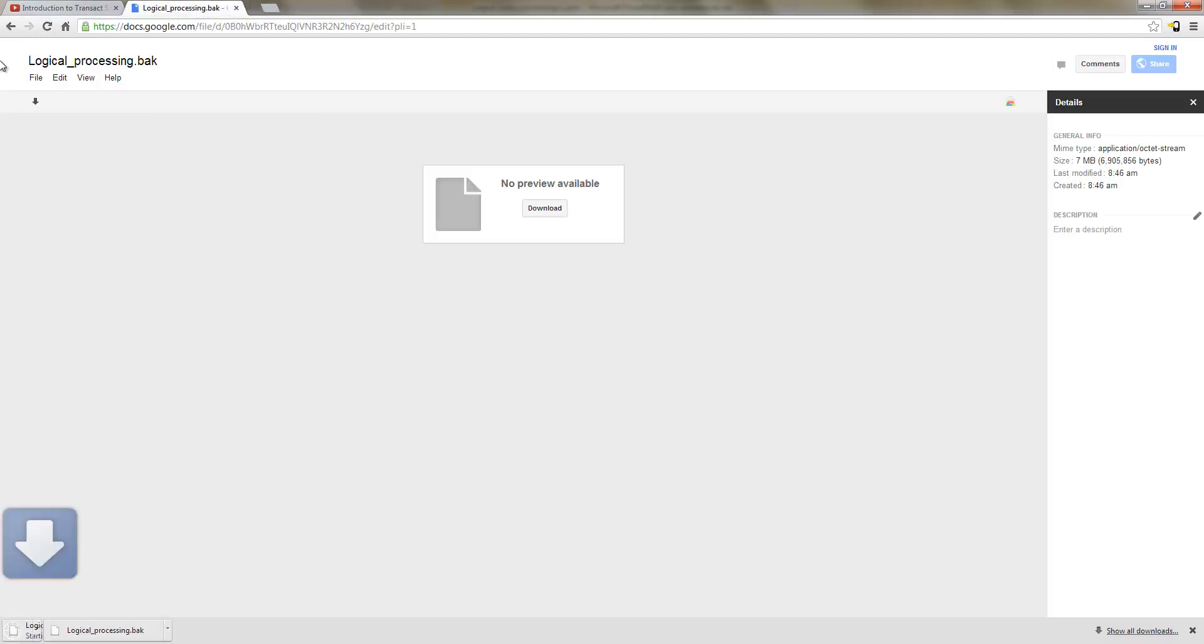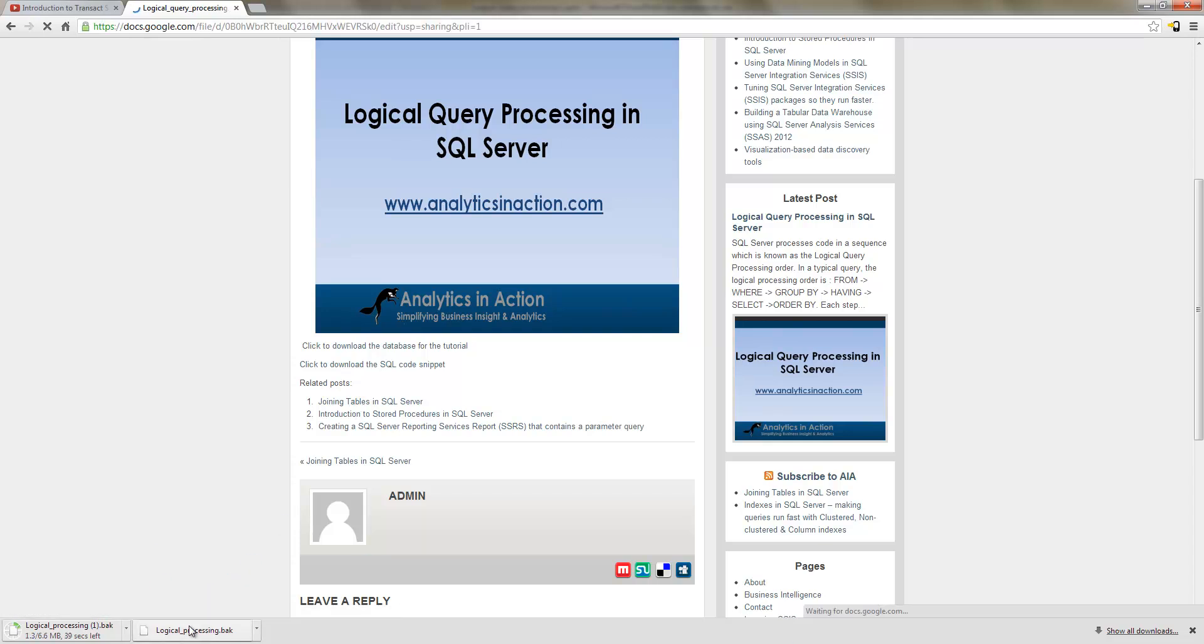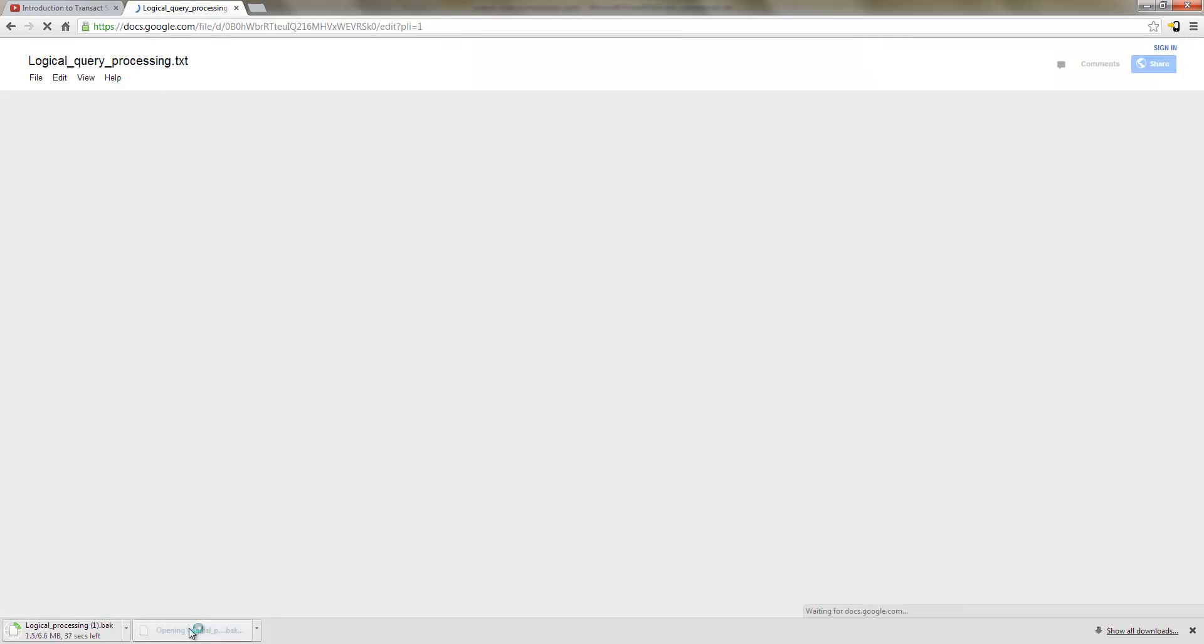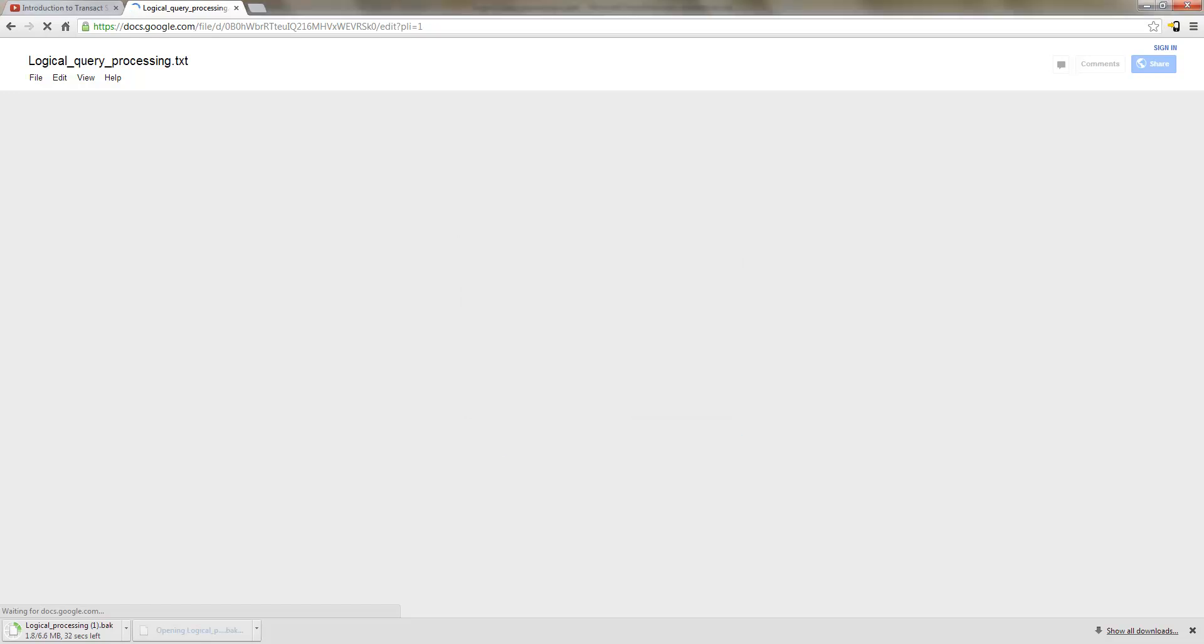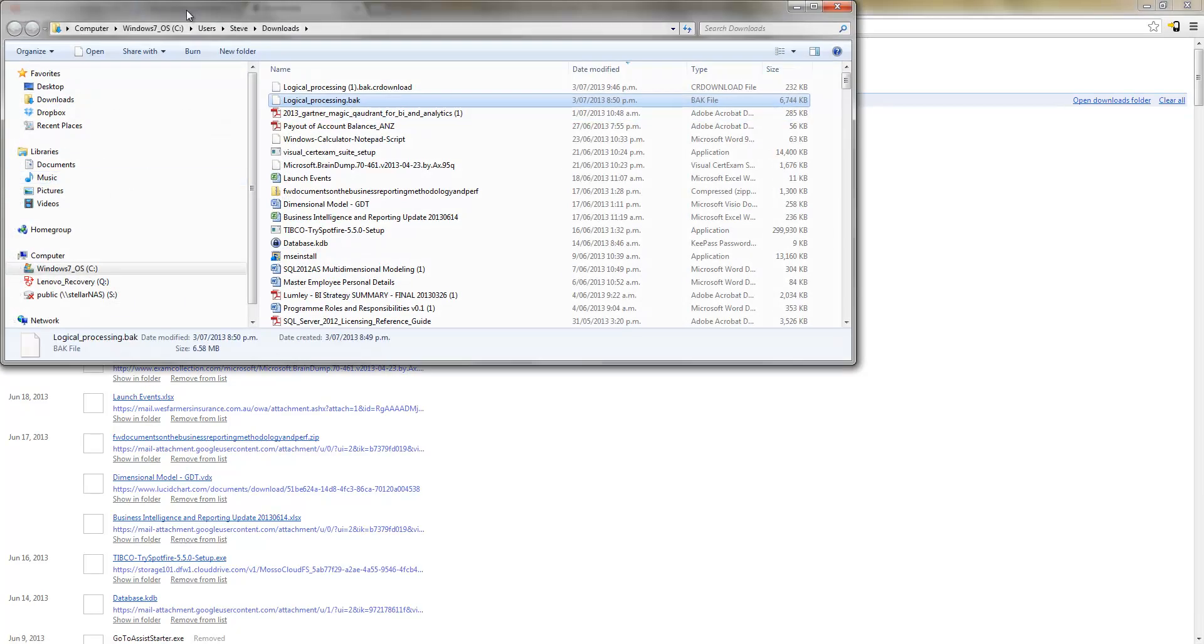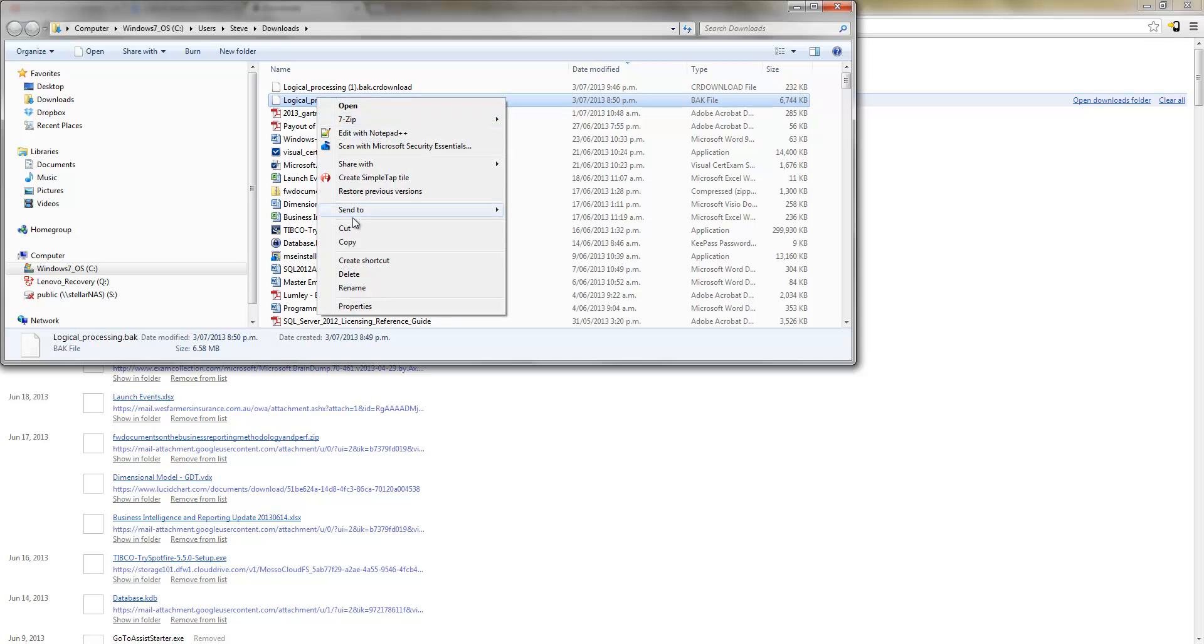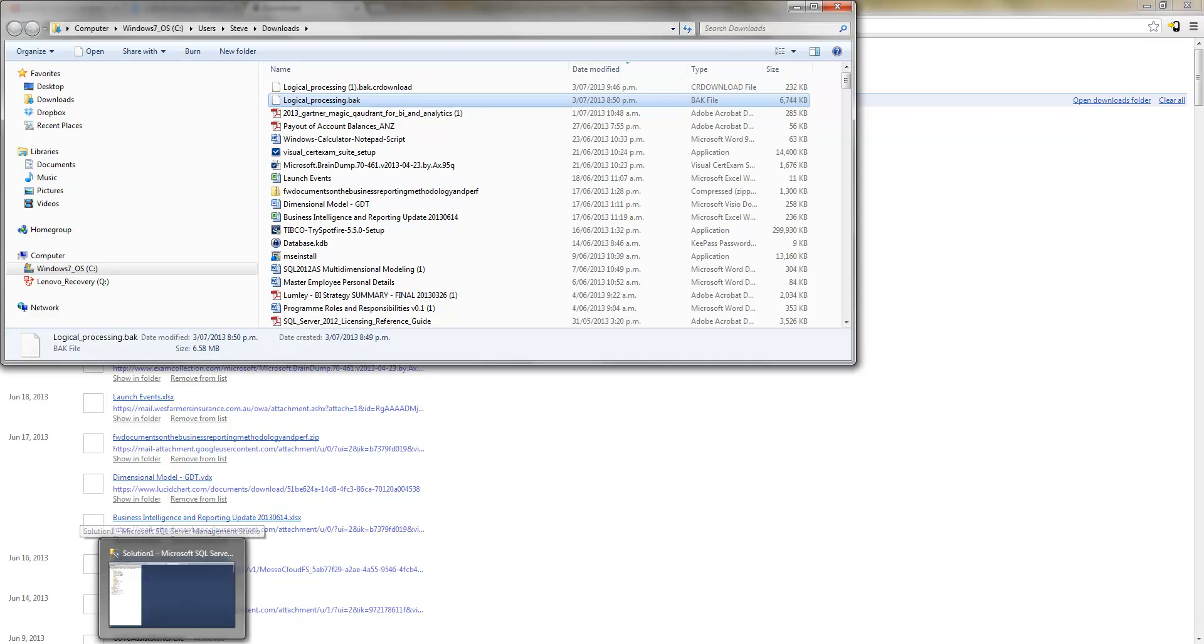That'll just take a second to come down. And actually got two of them coming down by mistake there. So let's just jump into that. Let's just actually open it up. So this is it here. Show it in the folder. And you just copy this into your backup file within SQL server.